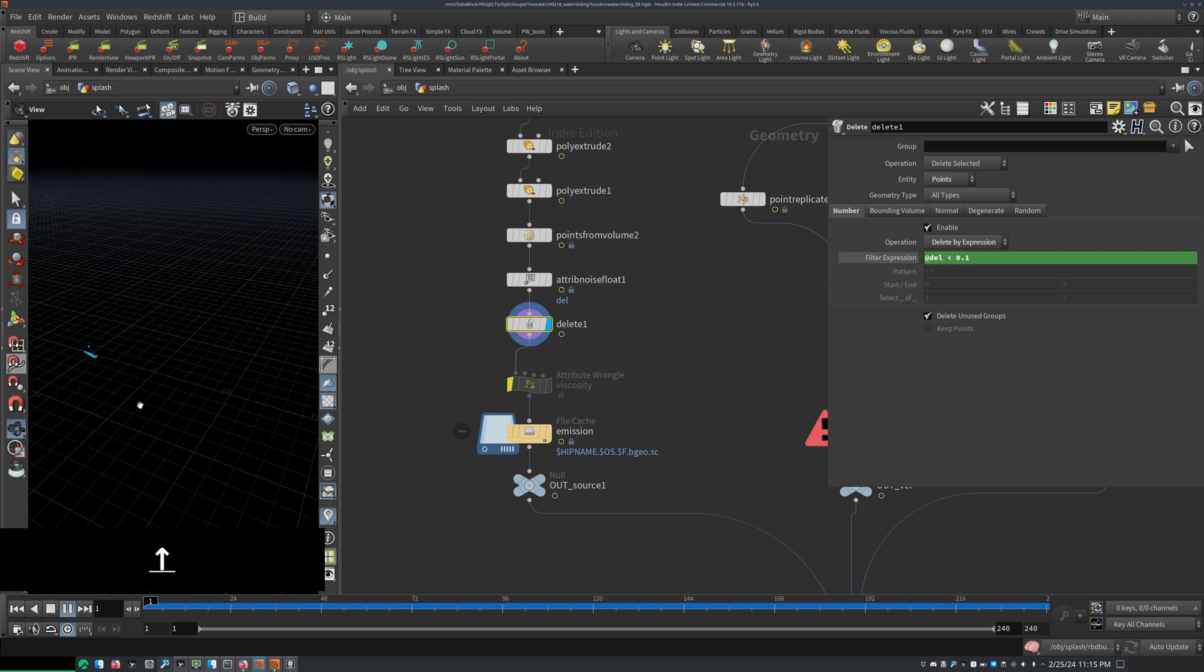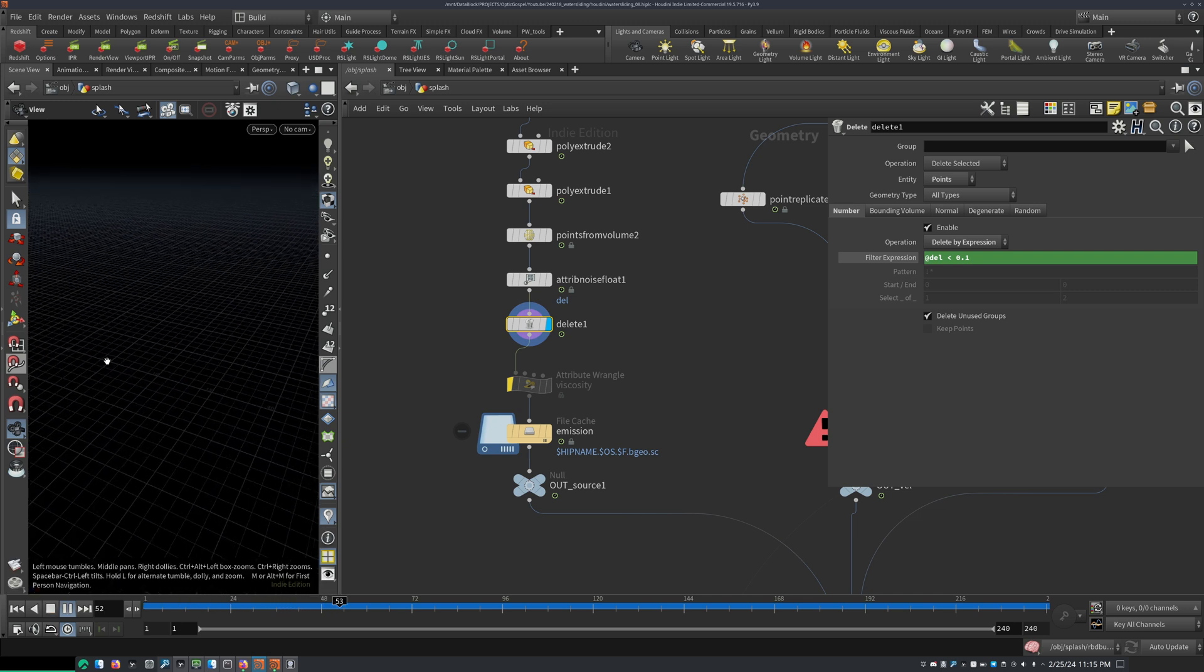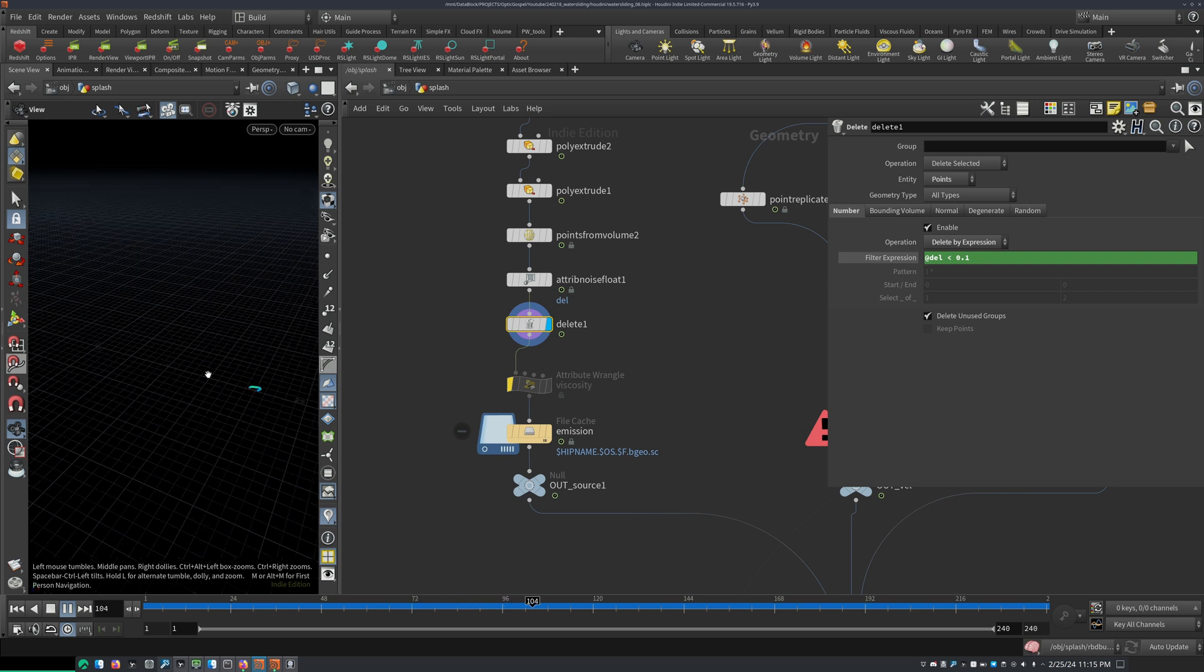So we get some randomness. And since this is moving along, I don't even have to animate the noise because it's moving through the noise. So we get some random source.